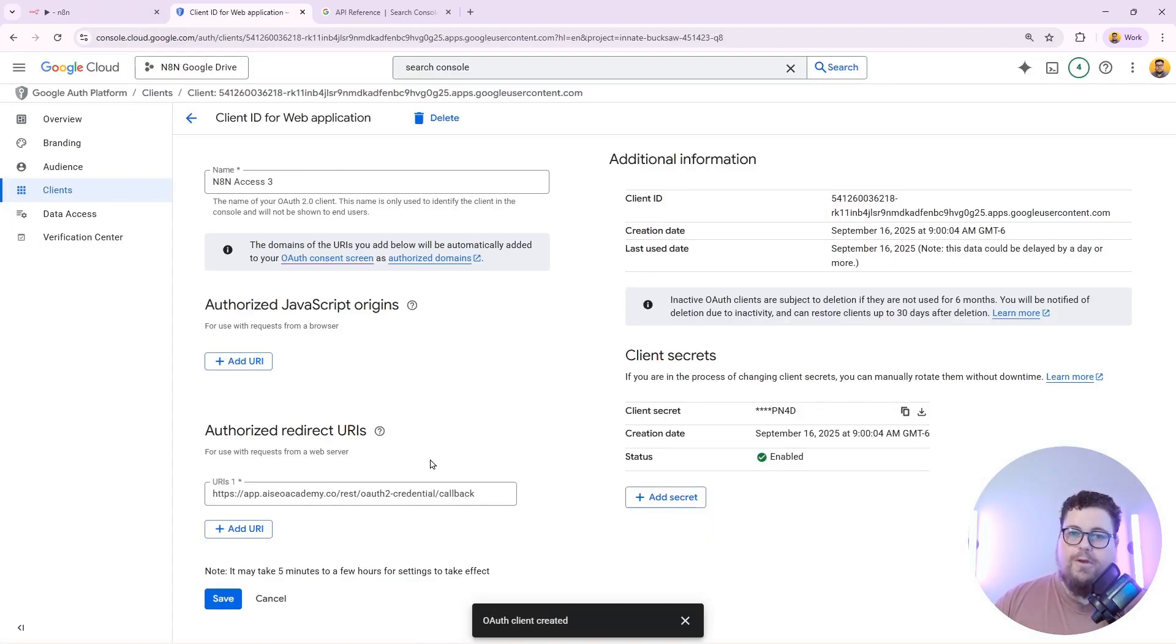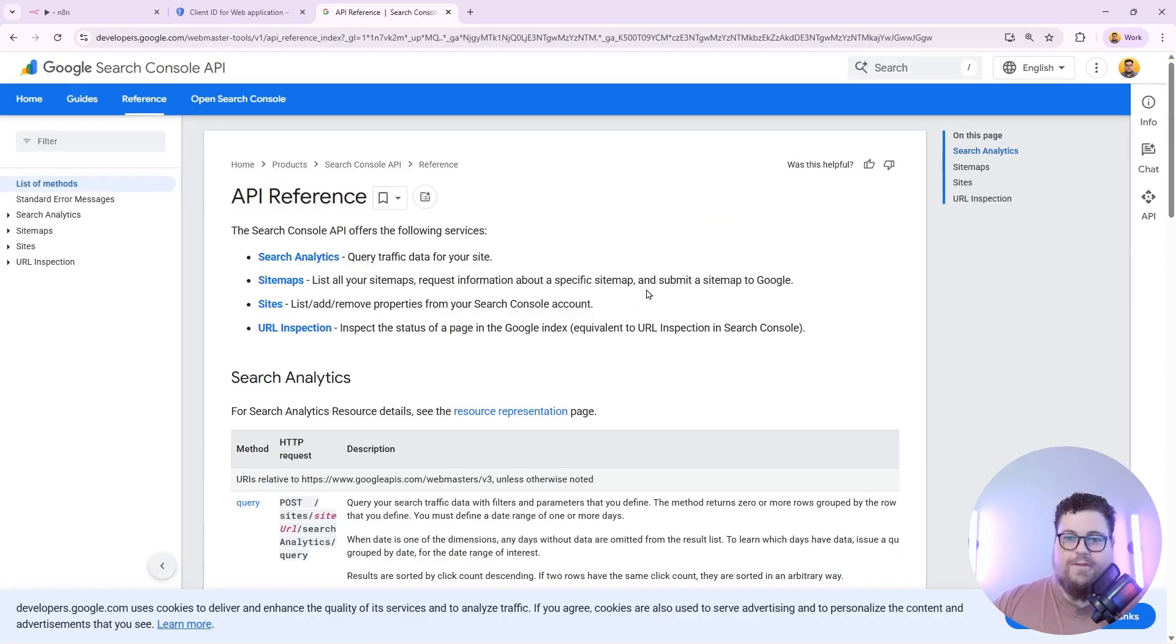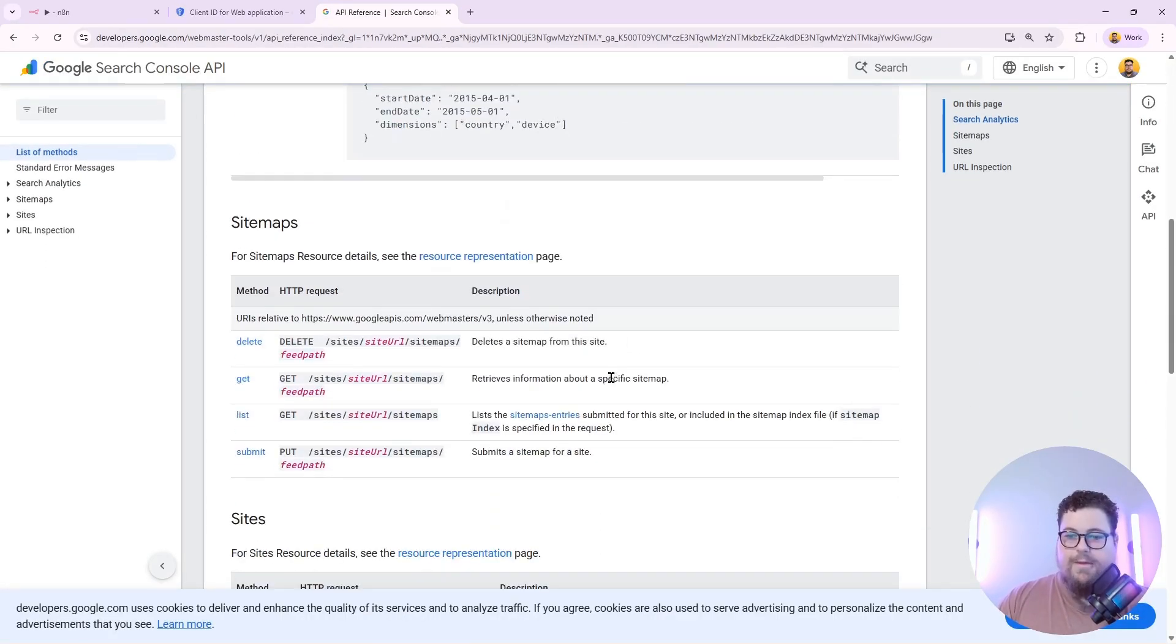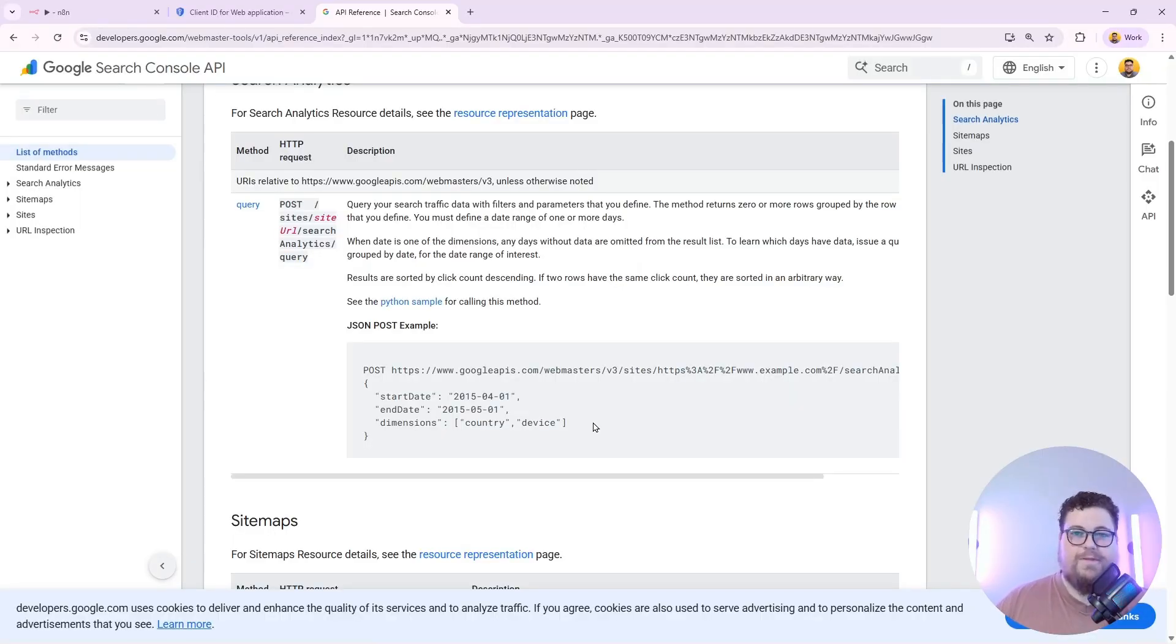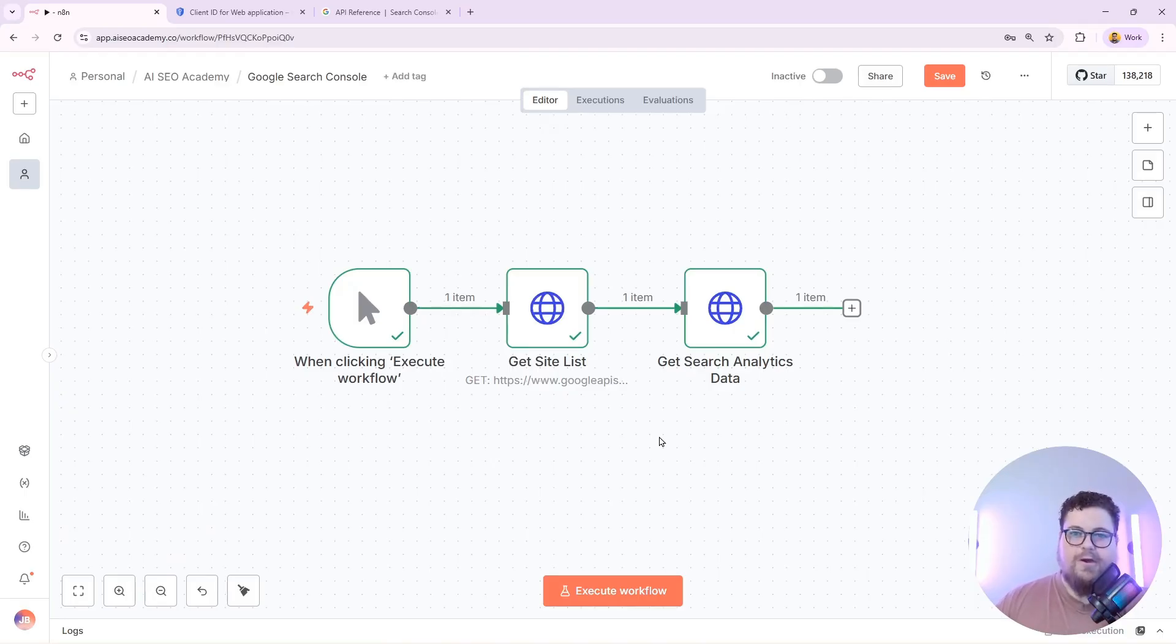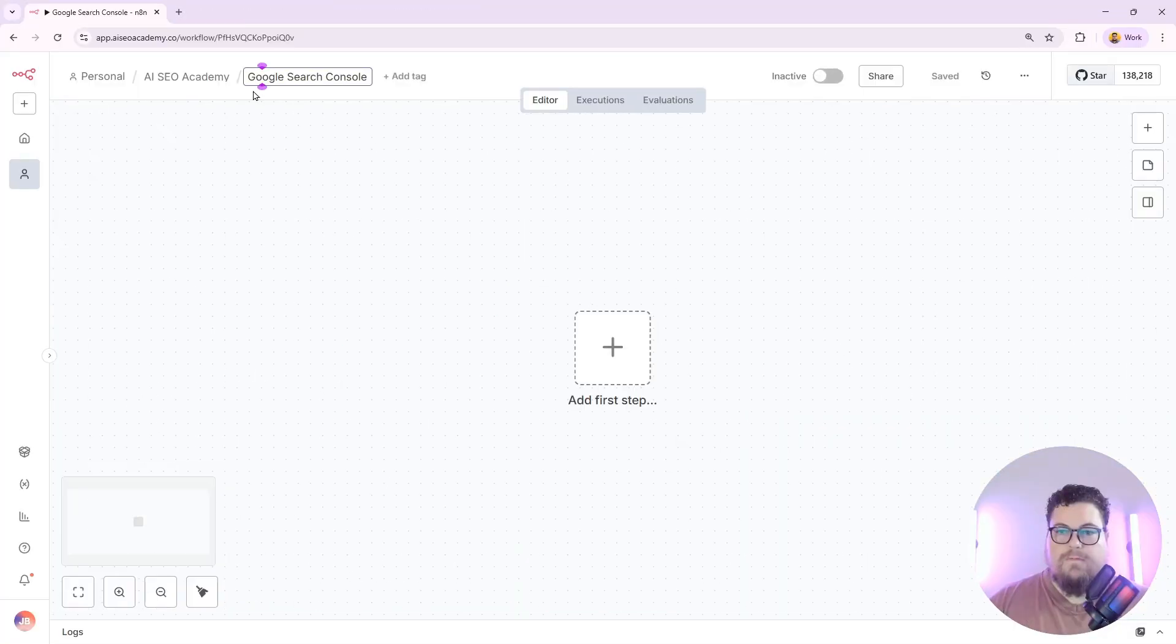I'll show you how to set up your authentication in Google Cloud Console, where to find the documentation for the API so you can build your custom requests, and I'll share some tips that I found along the way. I'll also share this really simple example workflow that you can just copy and paste into your N8N account to try it for yourself. So let's jump in.